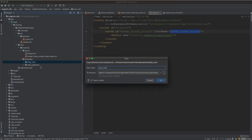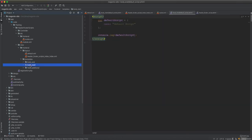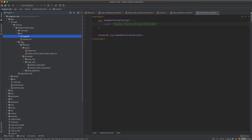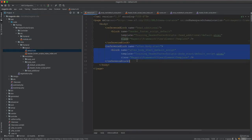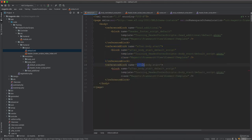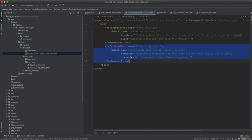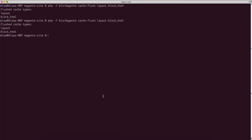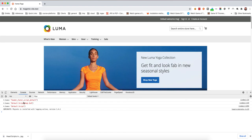Now we need to do the 'before body end'. We copy the body start folder, paste it, and rename it to 'body_end'. Inside body end there is a 'default_script_body_end' file. Then we go to the layout files, copy the after body start reference block, and change 'after_body_start' to 'before_body_end'. We set it as 'default before body end' and update the block name accordingly. Then we also set the handle for before body end and clear the cache.